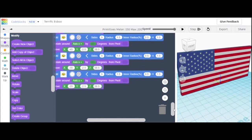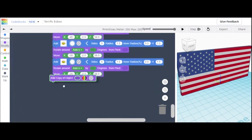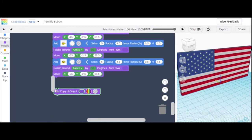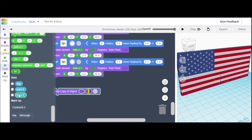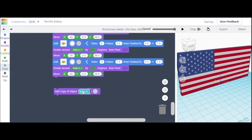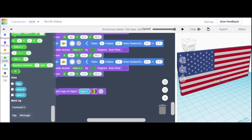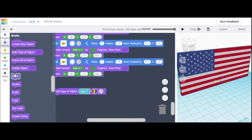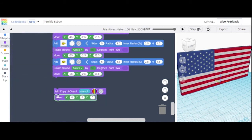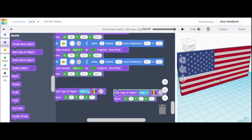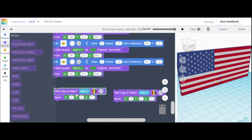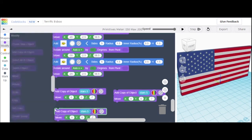Then you should be good. We're going to add a copy of the object — make sure it's not connected like before. Stars 5 is what we're adding a copy of. Just like before, we are going to move it down by negative 7. Duplicate it.